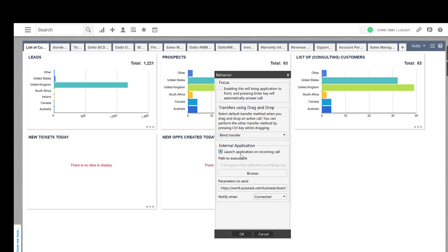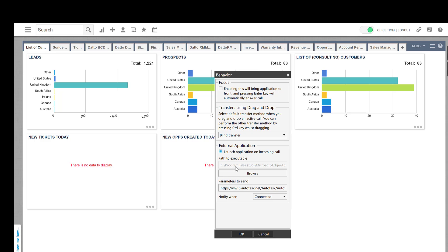So what we're going to say is, when a call comes in, we want to launch an executable. In my case, I'm launching MS Edge. But of course, you could do this with Chrome or Firefox or whatever your browser of choice is. You're just going to launch up the browser.